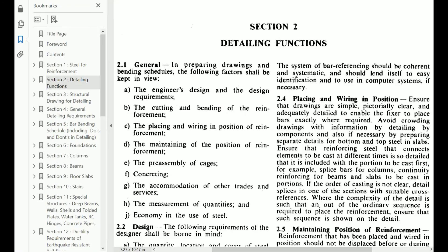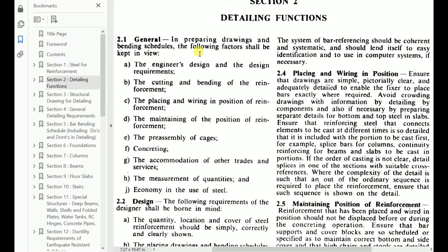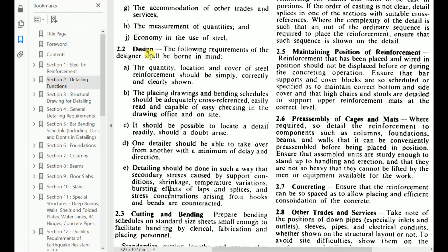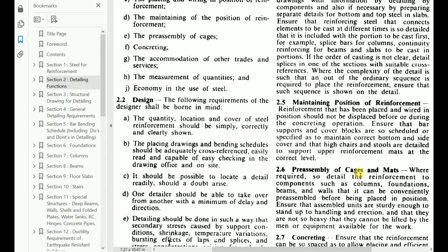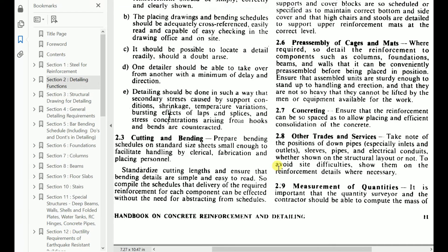Next let's move on to section 2. In section 2, detailing functions are given. While preparing drawings and bar bending schedules, the following factors shall be kept in view: the engineer's design and design requirements, cutting and bending of the reinforcement, placing and wiring in position of reinforcement, maintaining the position of reinforcement, free assembly of cages, concreting, accommodation of other trades and services, and the measurement of quantities and economy in the use of steel. These are all general considerations covering what we need to follow during detailing.